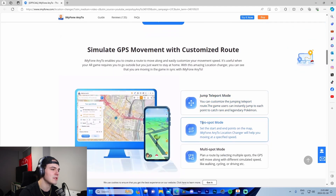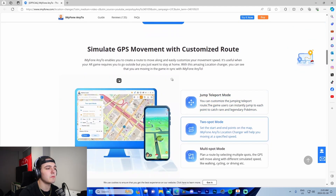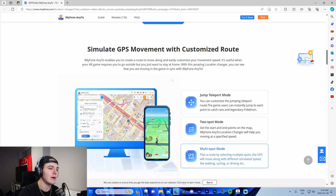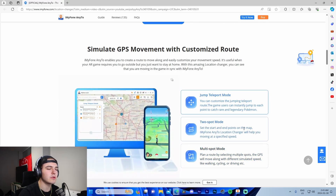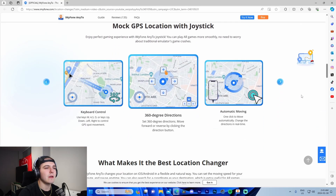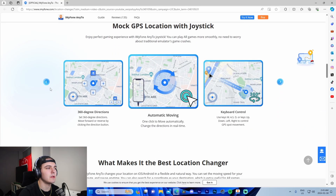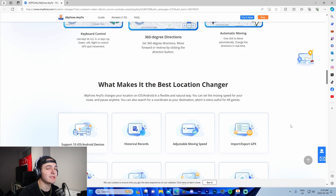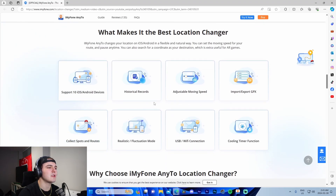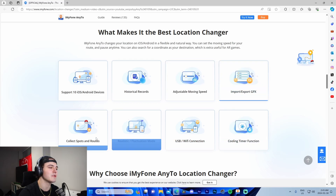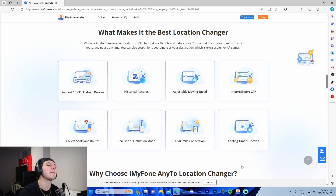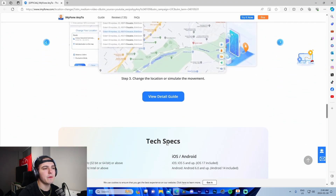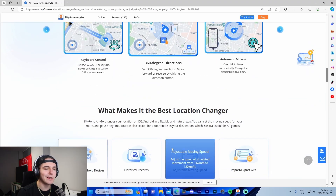Coming down it shows examples for social platforms, iOS and Android devices, dating apps, geo-specific services, and GPS movement — which is honestly one of my favorite features. Jump teleport mode and two-spot mode are also shown, and the GPS mode lets you use WASD to control it with 360-degree automatic moving. Additional features include historical records, adjustable moving speed, GPX file import and export, collect spots in route, realistic fluctuation mode, USB and Wi-Fi connection, and a cooling timer function.